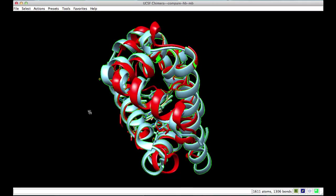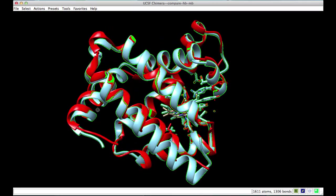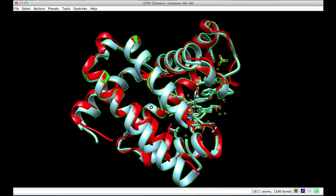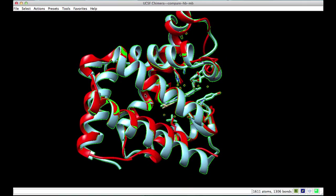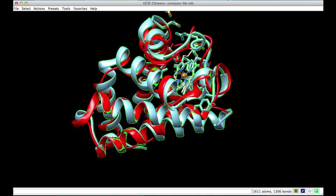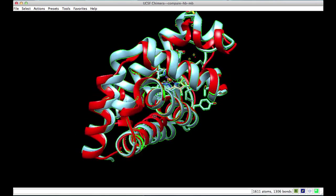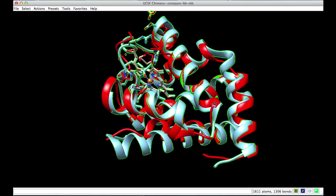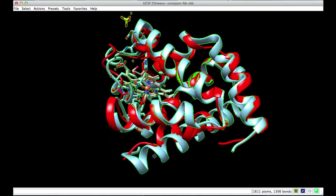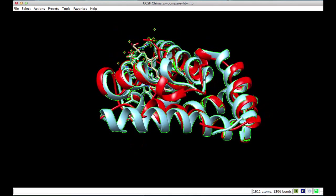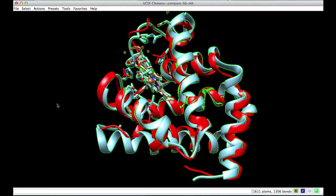Now we can select the superposed chains and focus on them. Notice that overall the structures are very similar. However, there are some details like the loops and the C-terminal end which are different in the two chains.